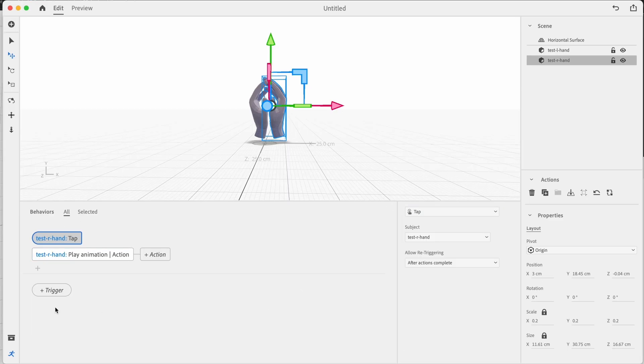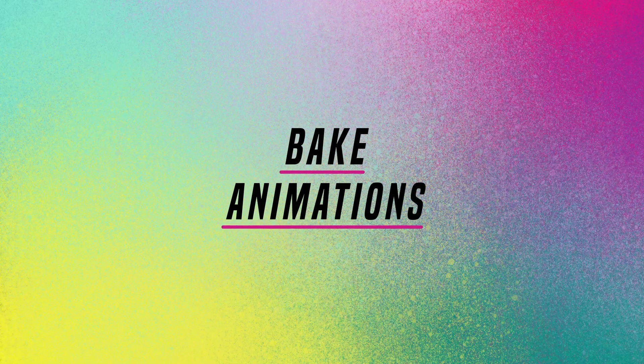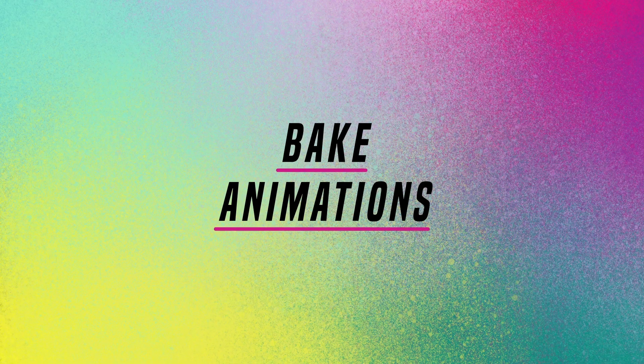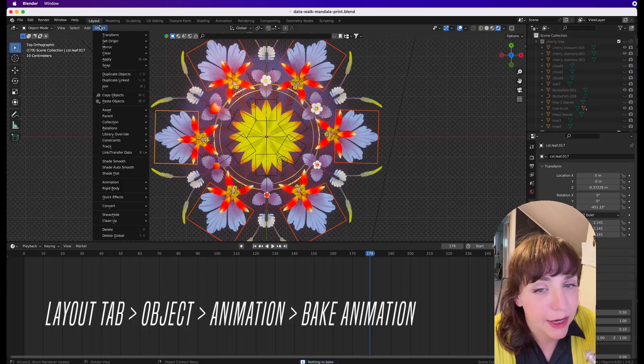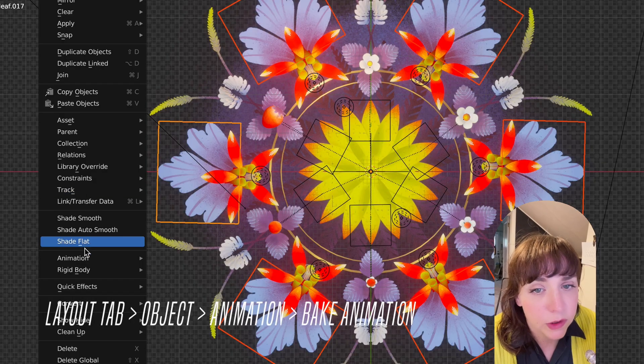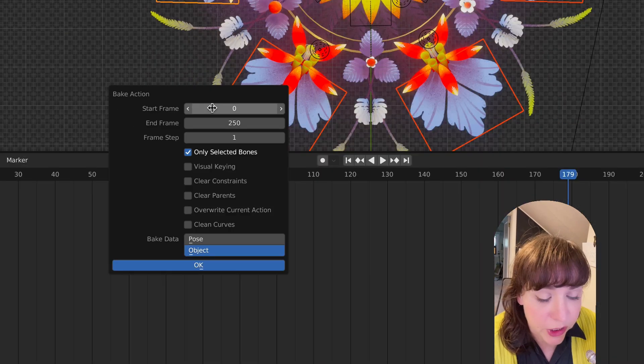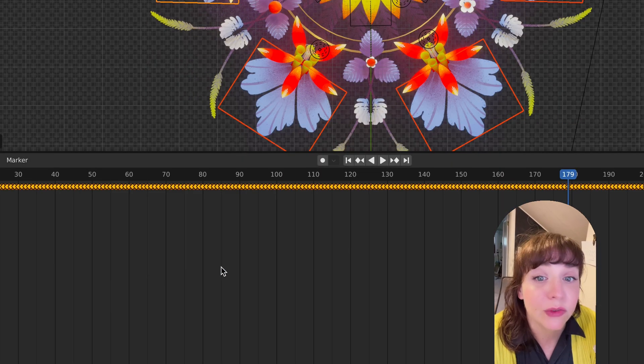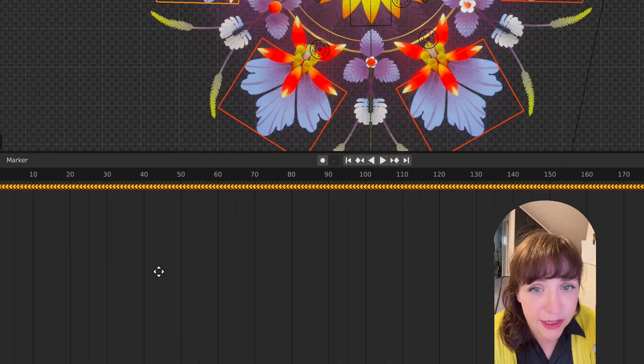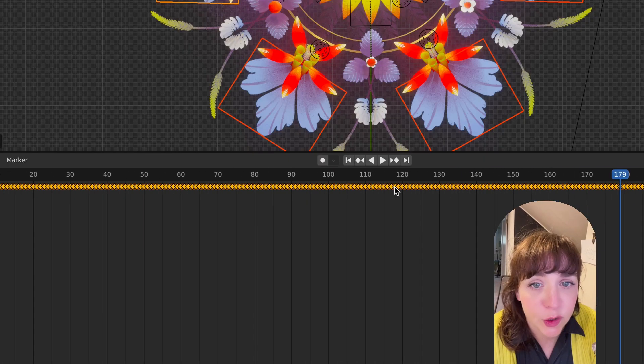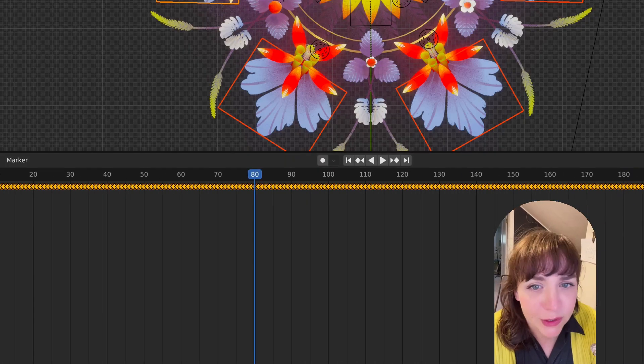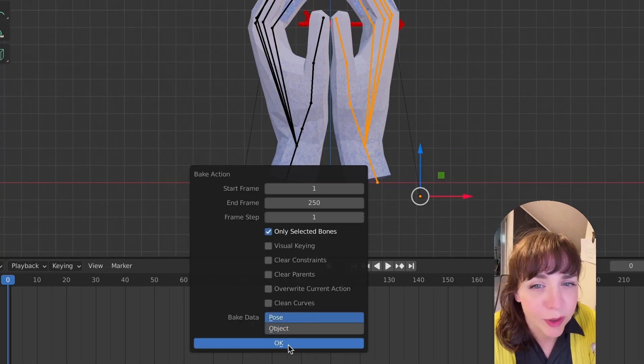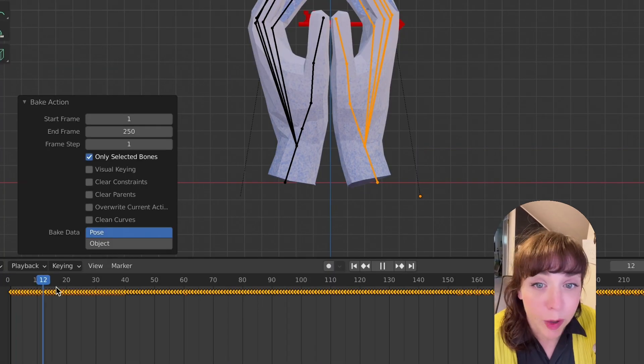Another step that I always perform when creating animations for AR experiences is baking my animation. Each application does this a little bit differently. This is how you do it in Blender, underneath this pull-down menu, or even as an export option. But the basic gist is that it takes your individual keyframes that you've created, and it converts every single frame to a keyframe. So there's no ambiguity about the animation that you've created. And when you import into your 3D application, like Adobe Aero, it will behave properly.